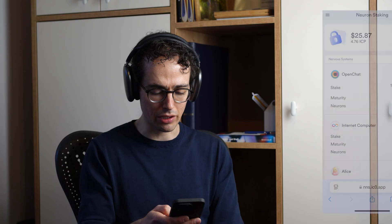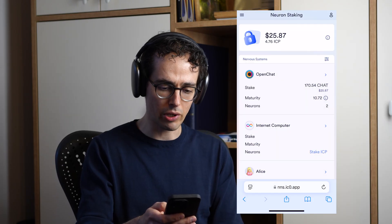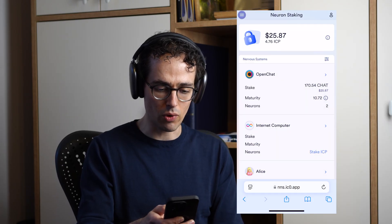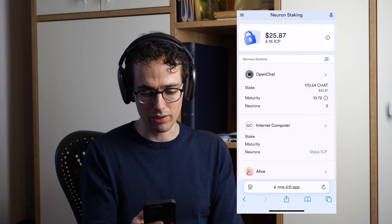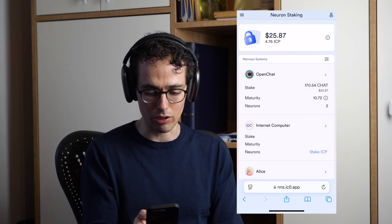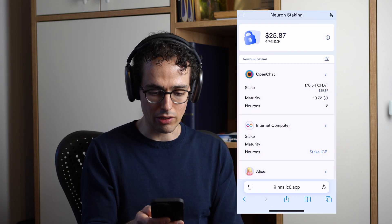Okay, so here we're on the neurons staking page of the NNS dapp and I'm already logged in. For the purpose of this demo, we have neurons in just one SNS project, namely OpenChat.